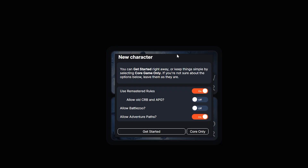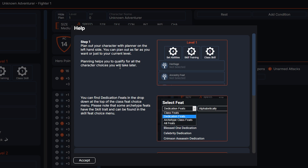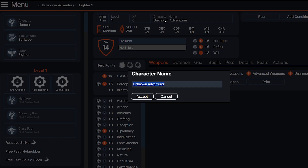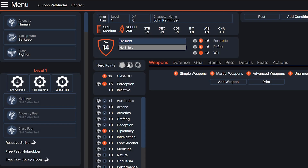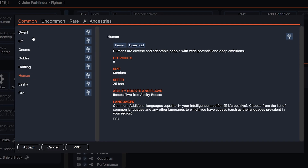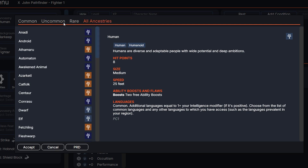This pop-up is going to come up — I would just click on Get Started here. You might want to read this if you're new, so give it a glance. We're going to start by naming our character. Go to the top where it says Character Name and change 'Unknown Adventure' to your character name.